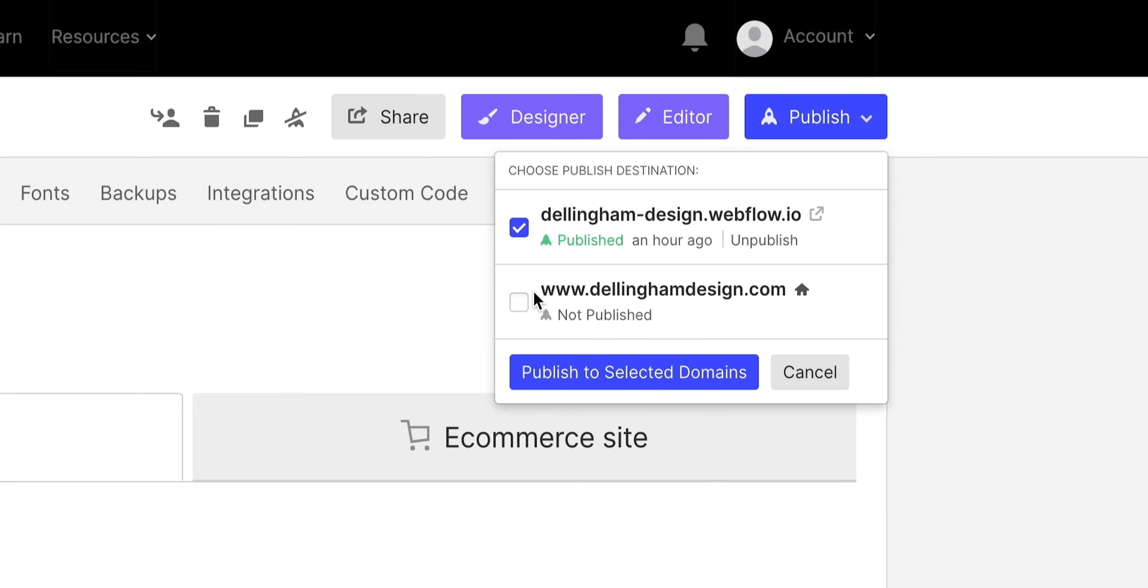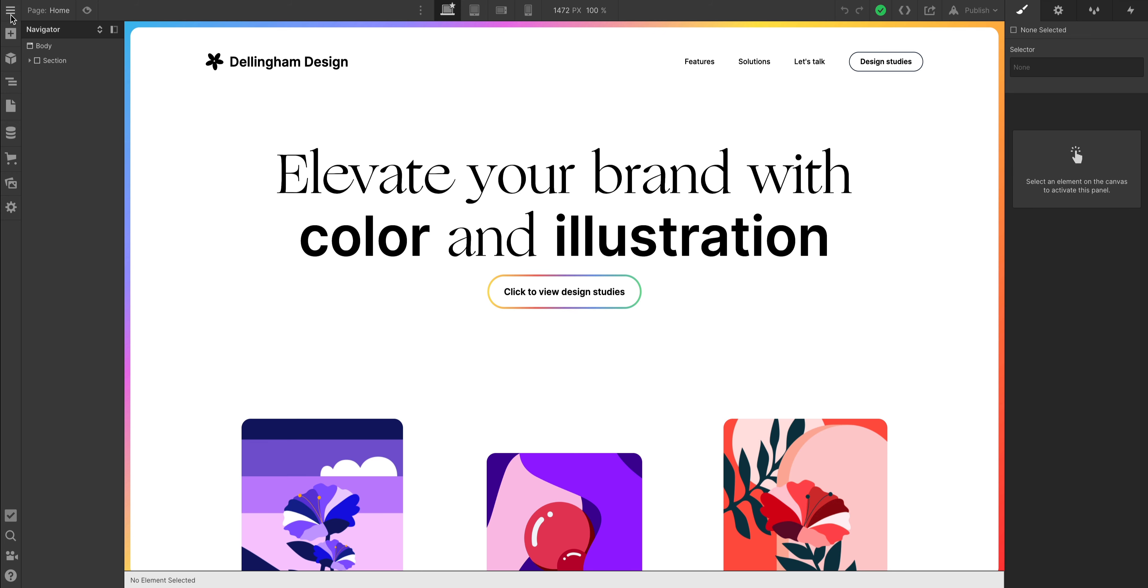I usually publish to both. But if you wanted to use the staging domain for temporary testing, you could just publish to that one if you want to hold off on publishing to the main .com.